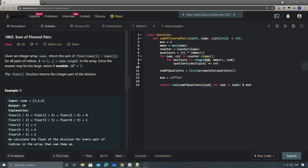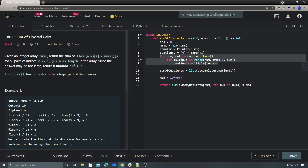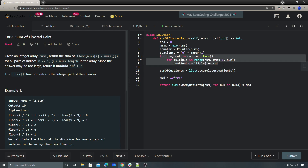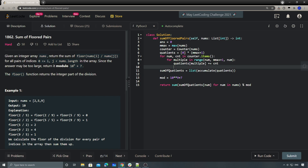Regarding the segment tree approach, if you're interested you can look it up — it uses a similar concept but stores the sum of smaller numbers at each segment tree node, giving the same quotient accumulation result. For this problem I'll stop here. Thank you for watching and stay tuned — see you guys soon, bye bye.